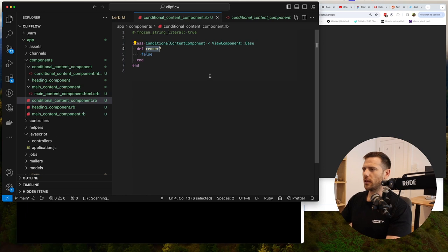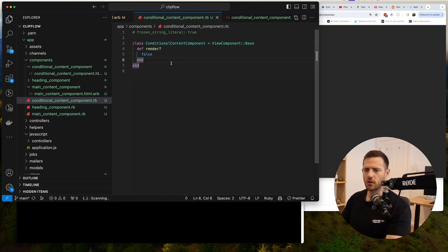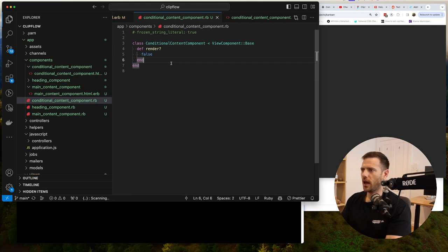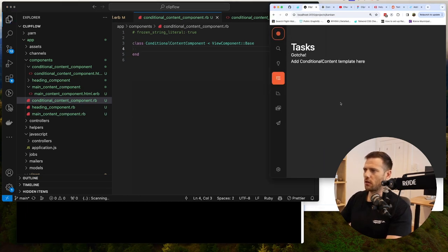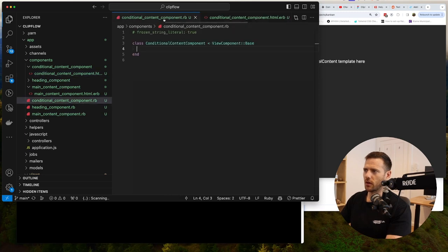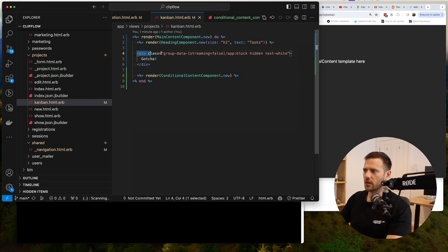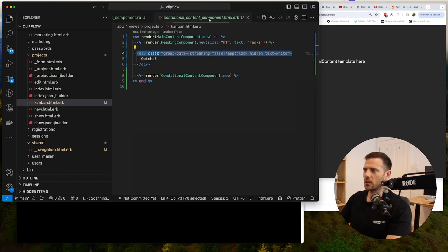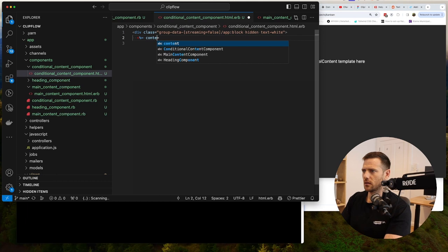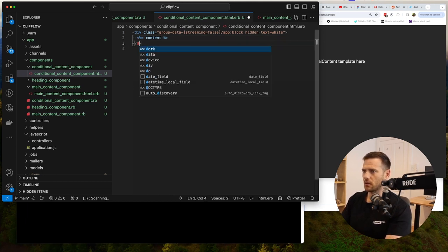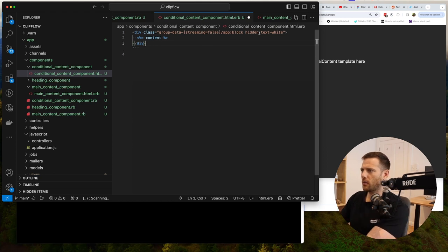We probably won't actually use that render method because it's server-rendered — useful if you want to show content based on user type or data. In our case, we want JavaScript to control it, so we'll always render the component. The CSS will determine whether it actually displays, using a wrapping div block.